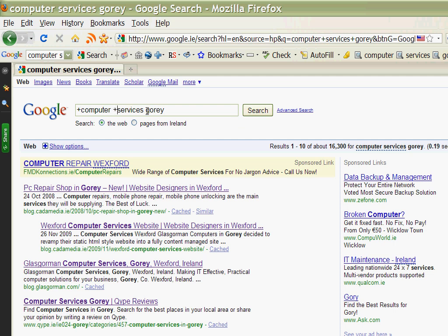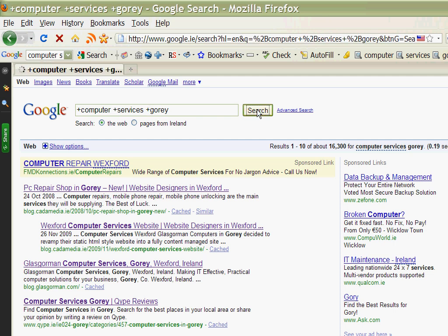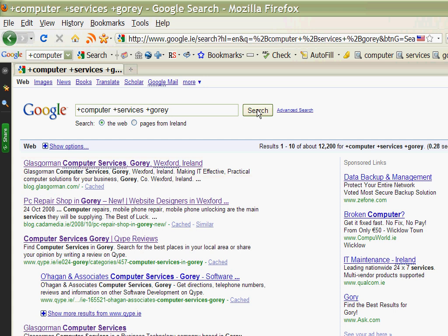And it means that the results have to include those terms. So if I click on search now it changes the order and it shows our own blog Glasgowman Computer Services as the first one because we have computer services Gorey.